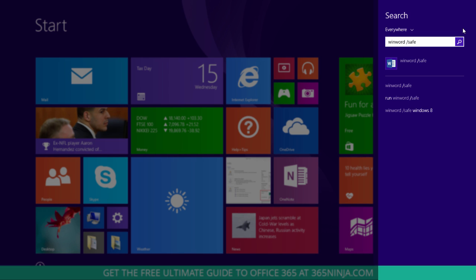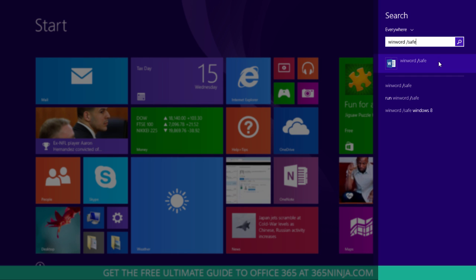So what you'll actually need to do here is click on winword slash safe with the Word icon next to it.